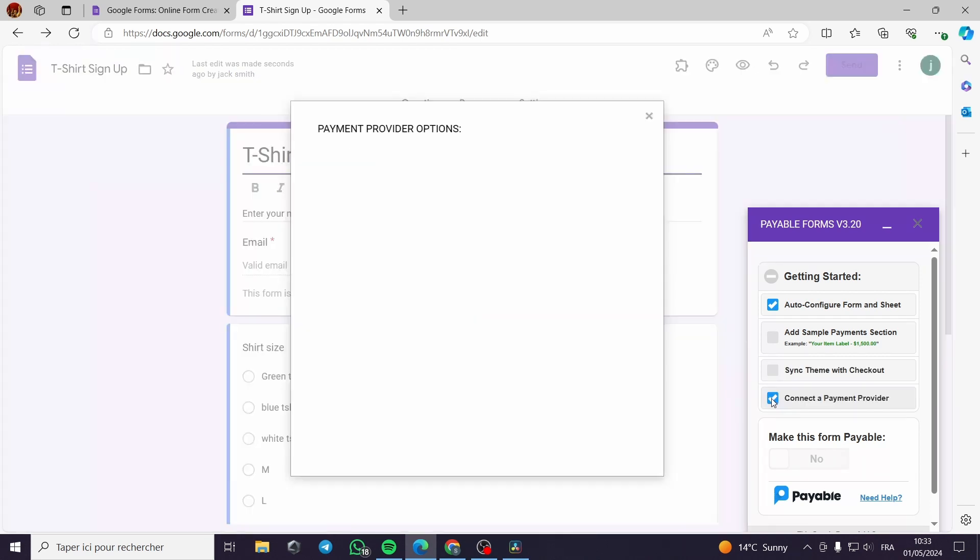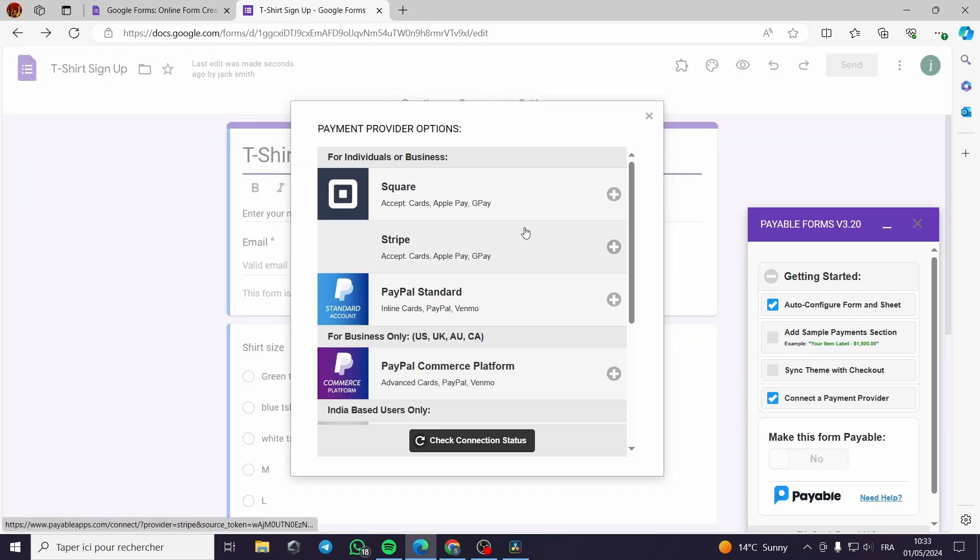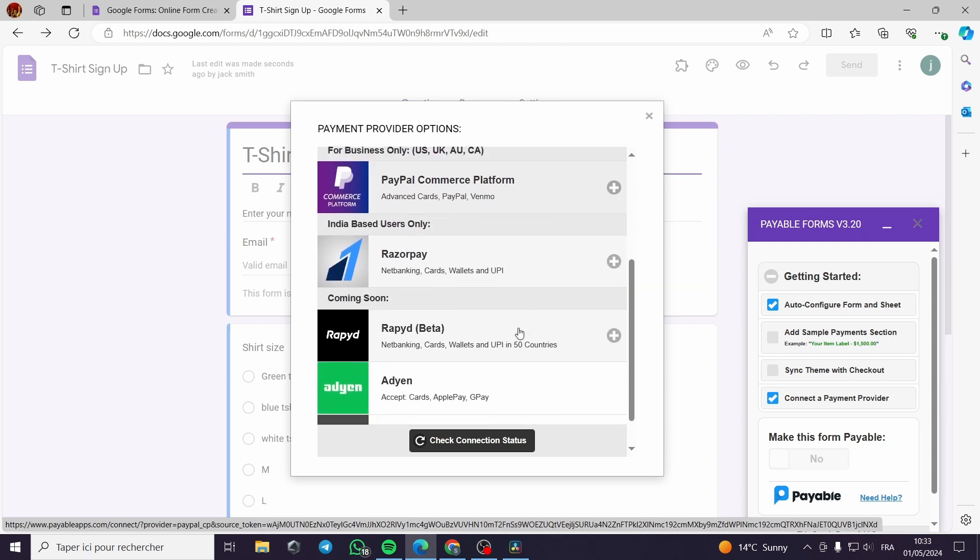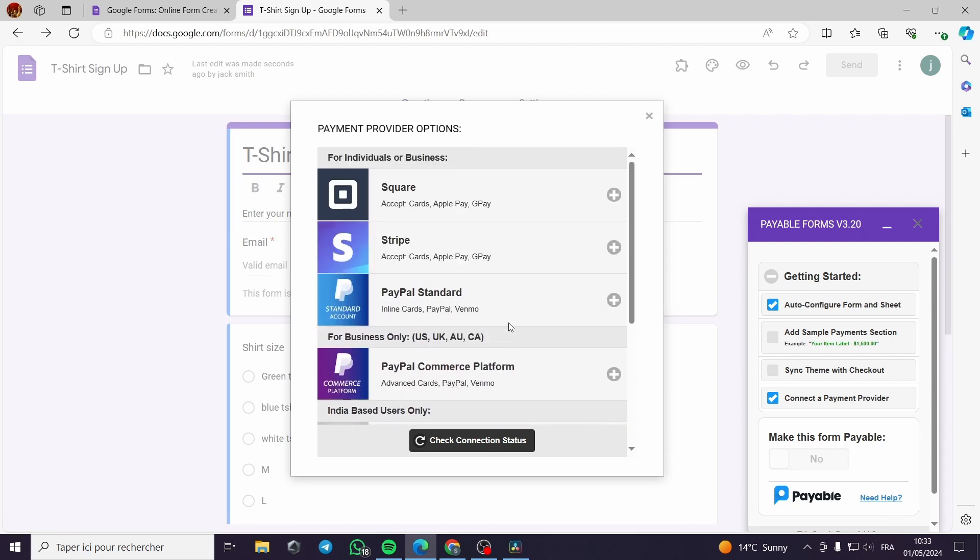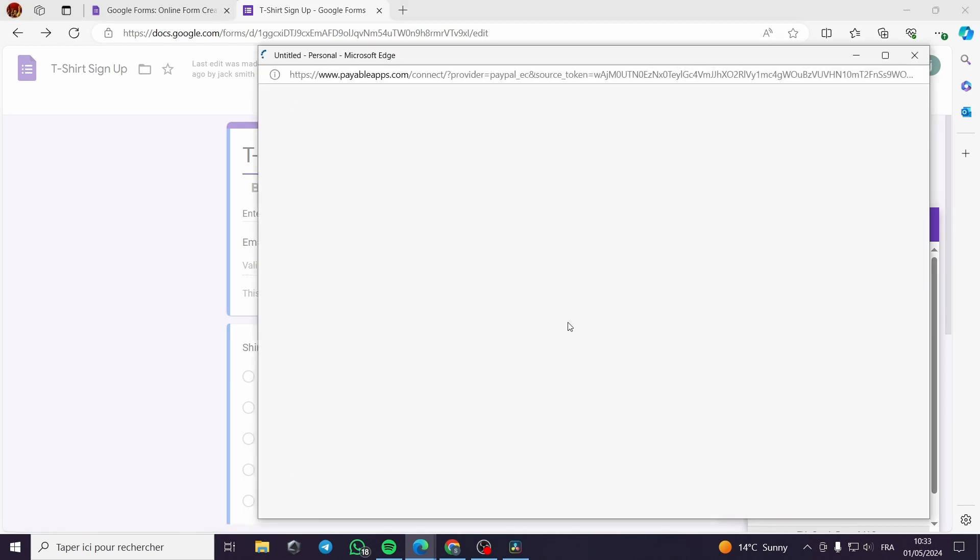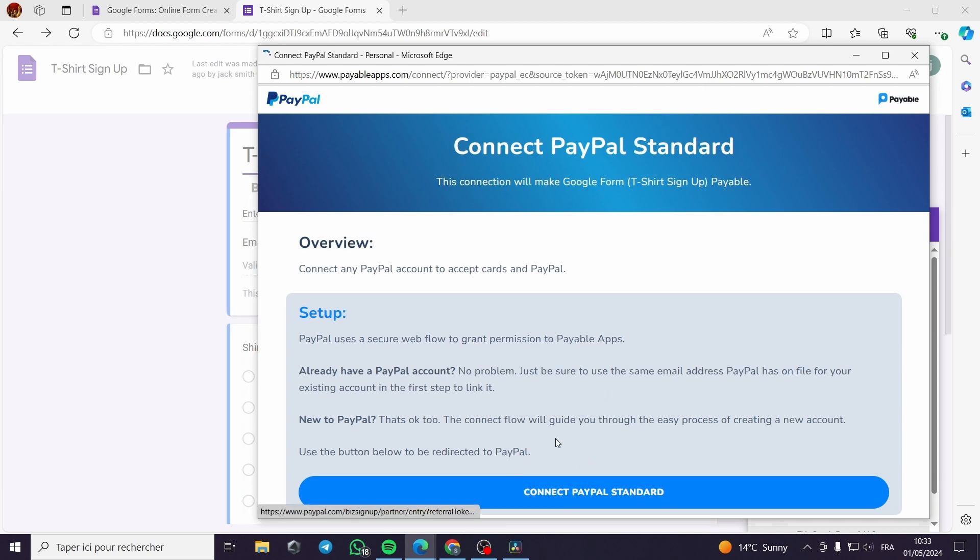You can choose a lot of payment providers such as Stripe, Square, Paypal or Paypal commerce platform. Here are the payment providers. For my case, I will go with Paypal. I will go with this standard method. This is connect Paypal standard.